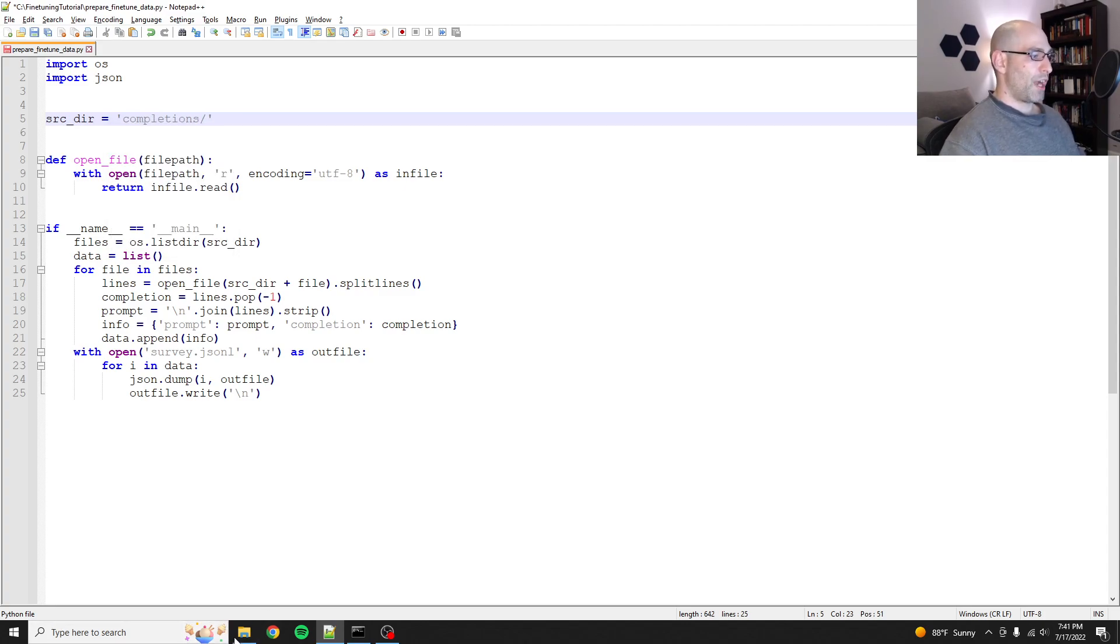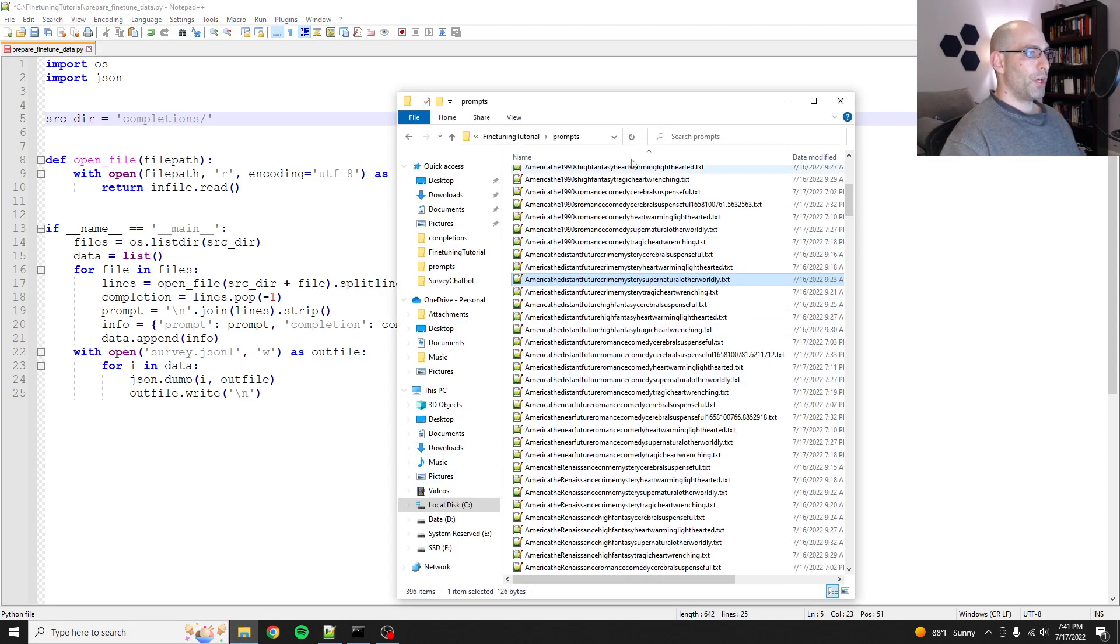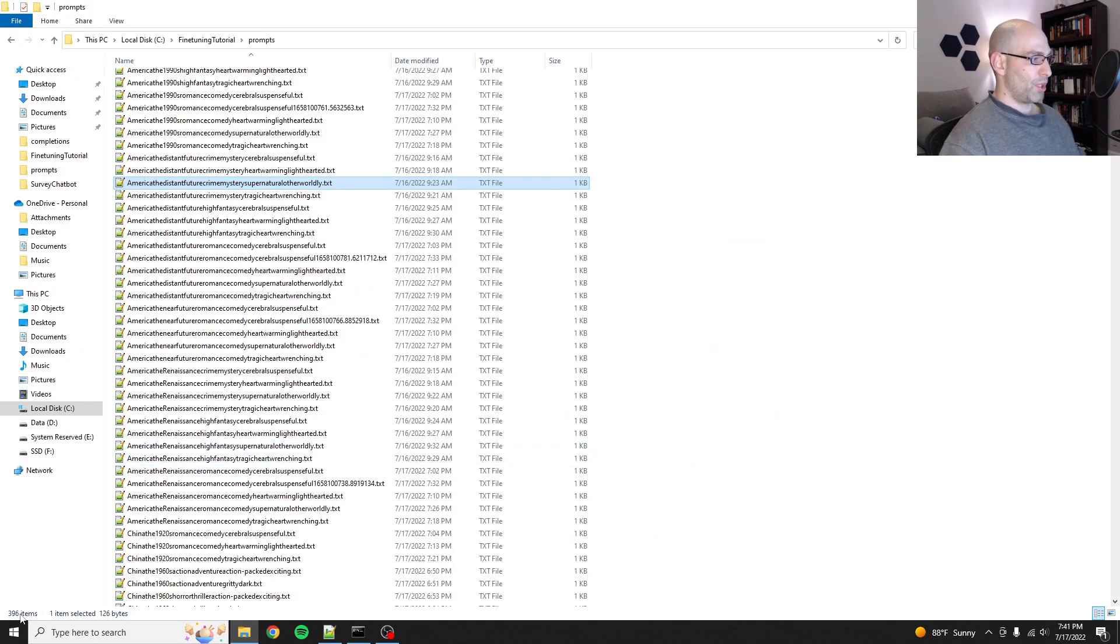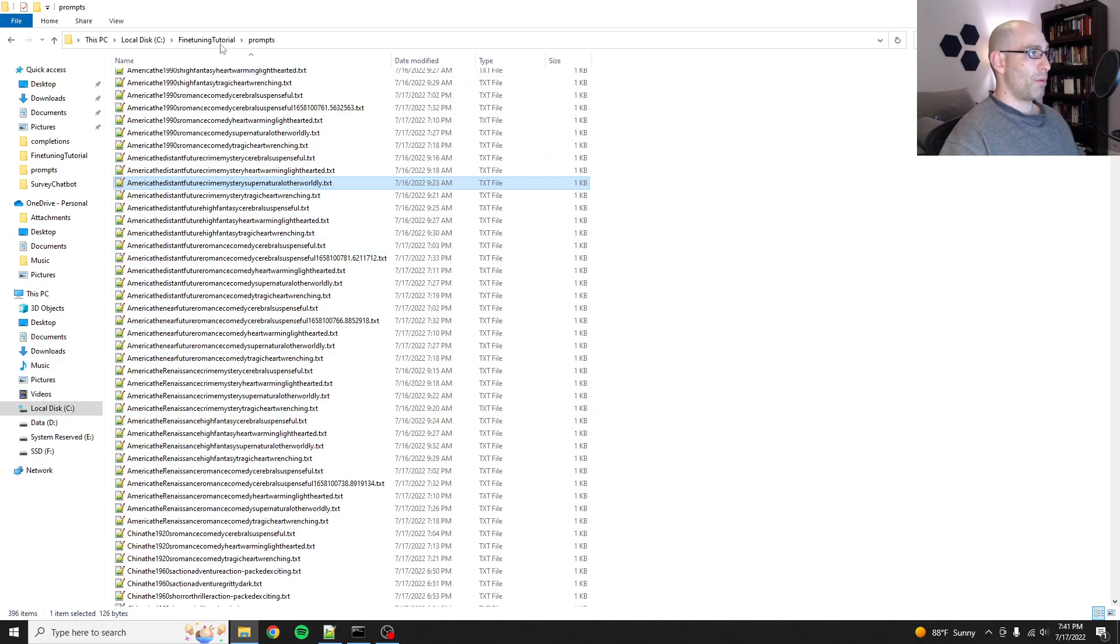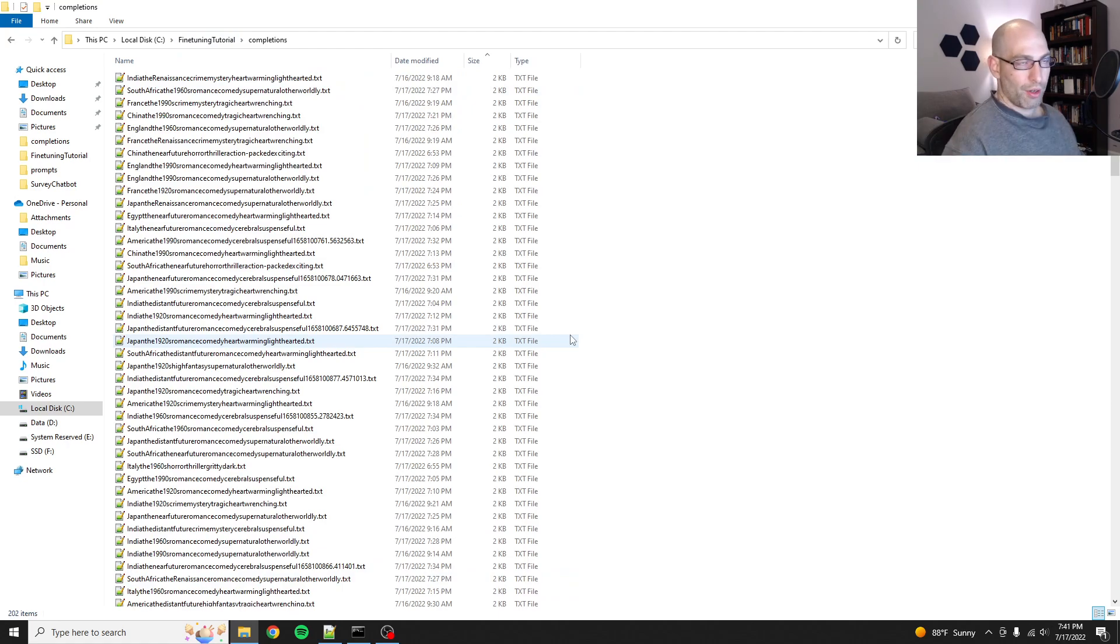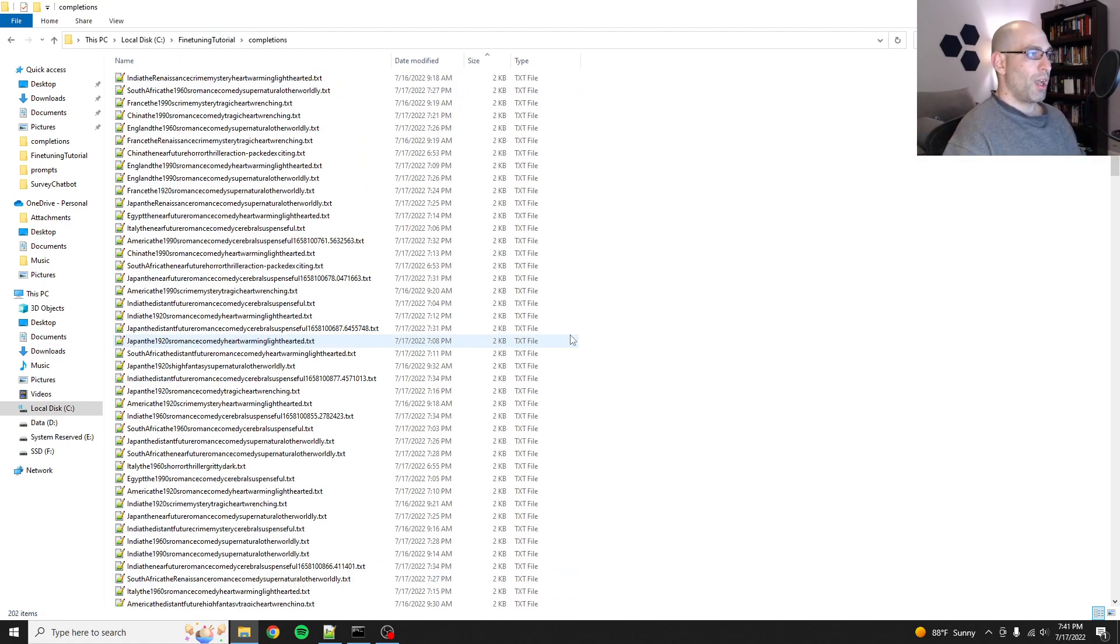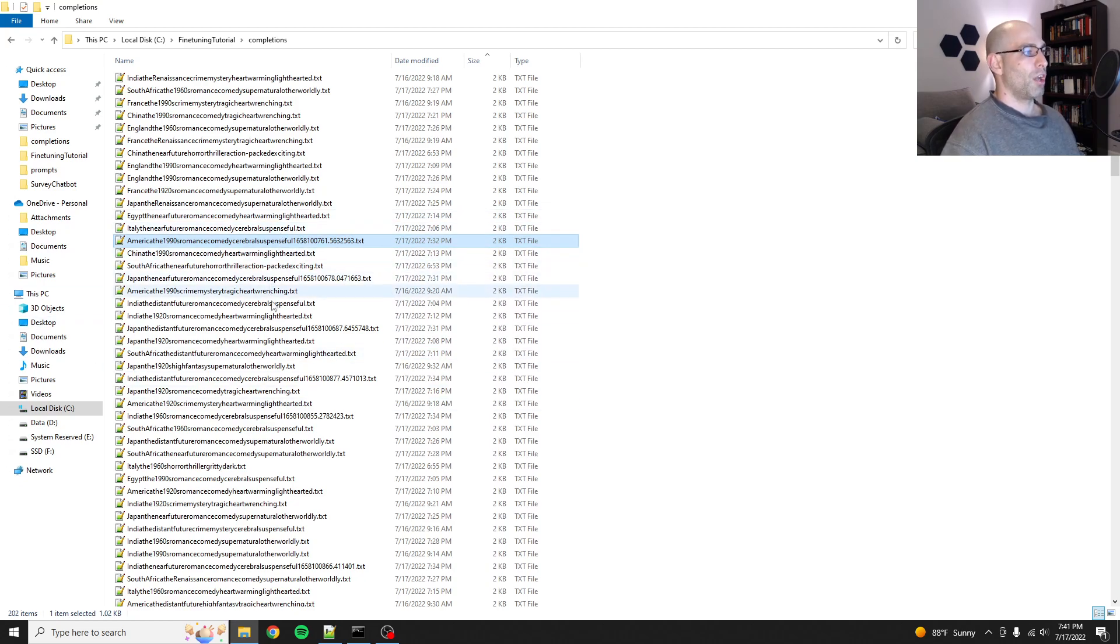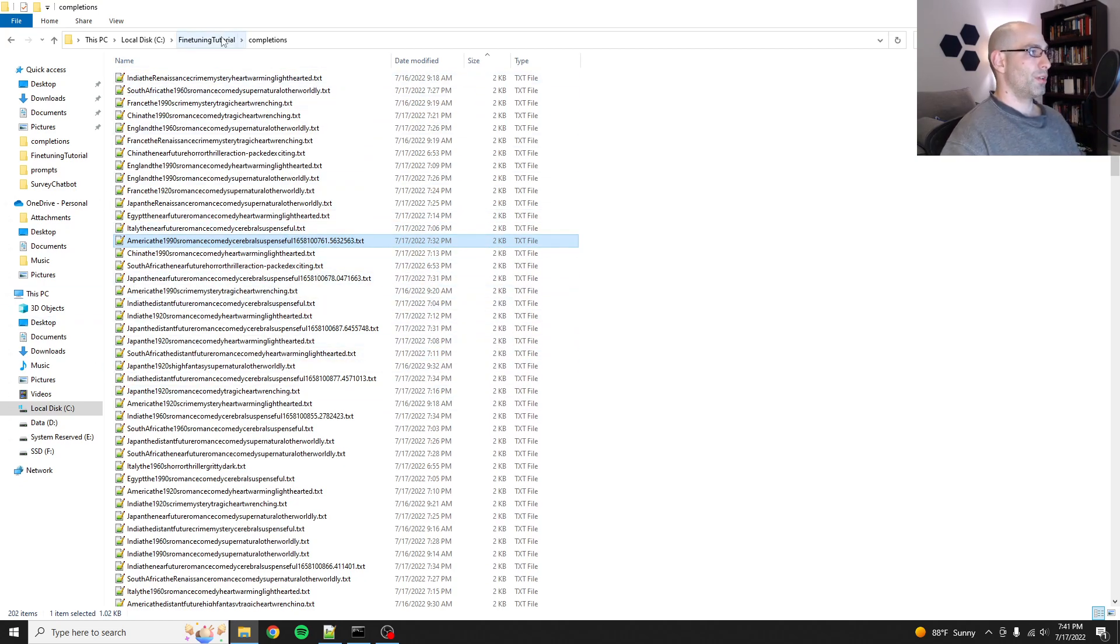And so what we'll do is we will say files equals os.listdir, and the source dir is actually going to be completions, right? Because if you look at the file count, there's now going to be more prompts. There's 396 prompts but there's only 202 completions. I'm just going to use this as the single source of truth because there's always going to be a matching file with the same name in the prompts.